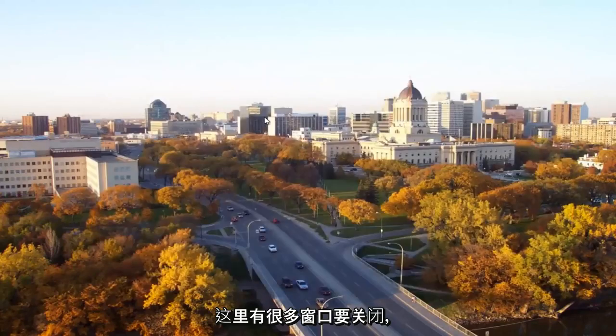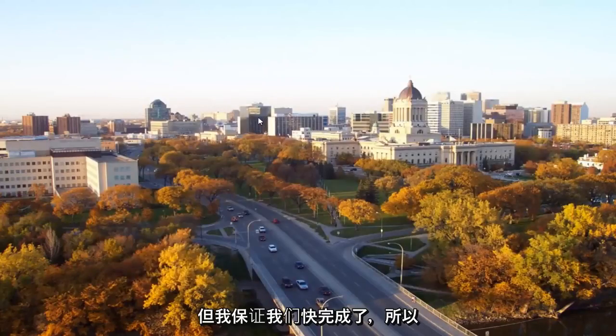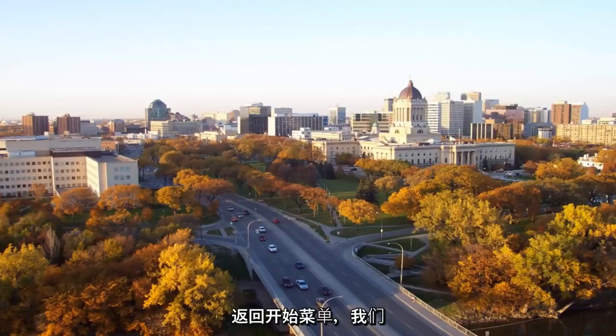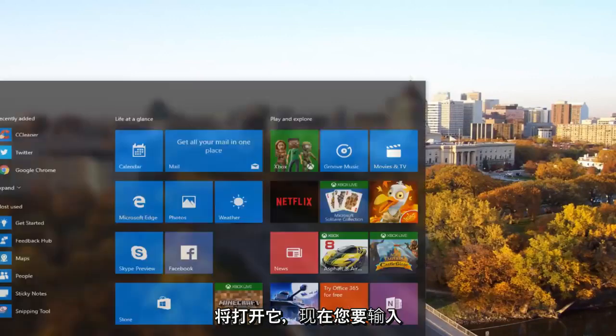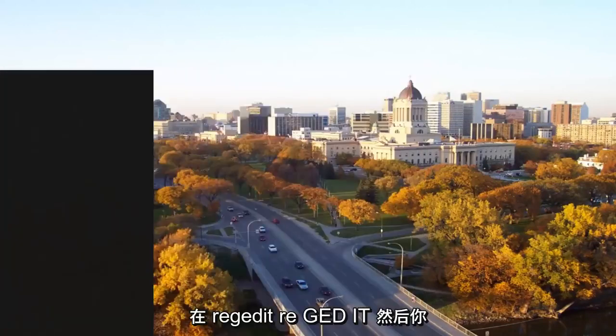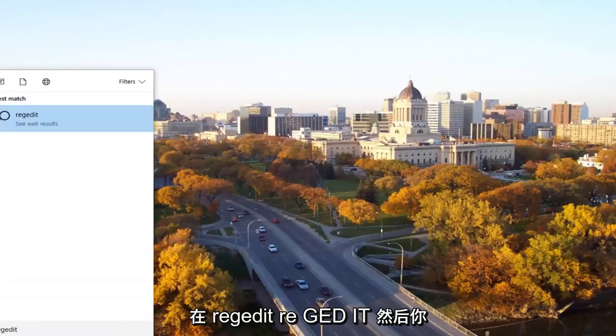I know there's a lot of windows to close out here, but I promise we're almost done. The next thing we're going to do is head back to the start menu and open it up. Now you want to type in regedit, R-E-G-E-D-I-T.